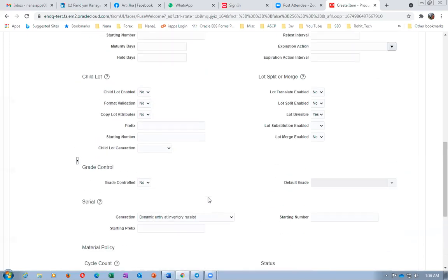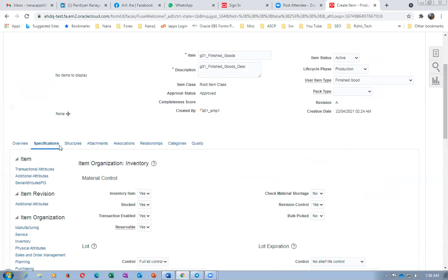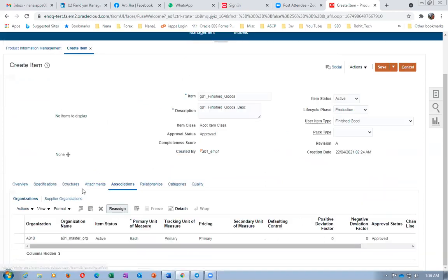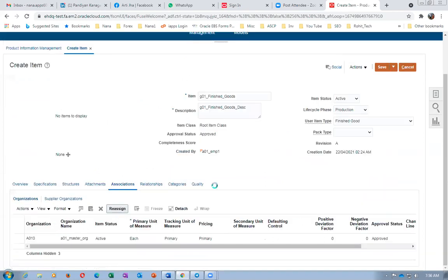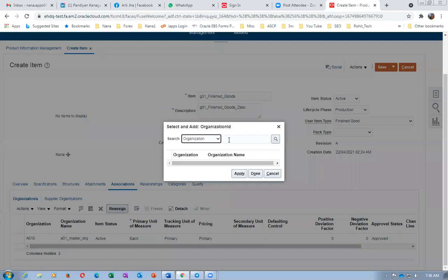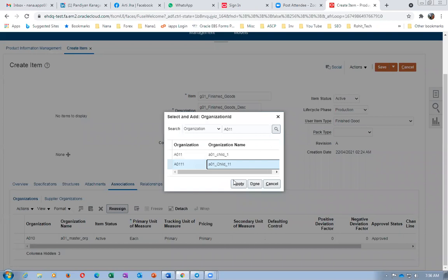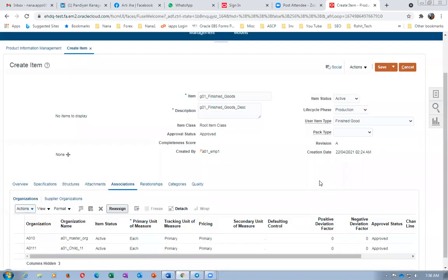All four controls are enabled. Going to Associations and associating the finished good with child org A0111. Clicking Apply, then Save. Now I'm going to create a structure for the finished good. For structure creation, in some 21A instances the Product Data Steward role may be required. If you don't have a PIM license, you may need to go to Setup and Maintenance, then Offerings, and disable data governance and consolidation to allow item creation.